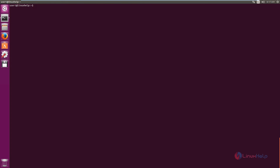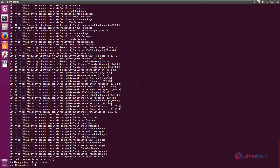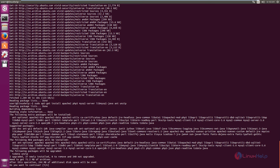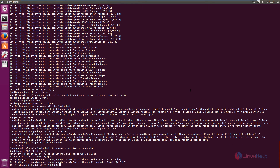First, run the apt-get update command: sudo apt-get update and enter the password. Next, you need to install the LAMP, ant, and unzip packages. The command is: sudo apt-get install apache2 php5 mysql-server libmysql-java ant unzip. Now press Enter and type Y to download and install the packages. This will take some time.